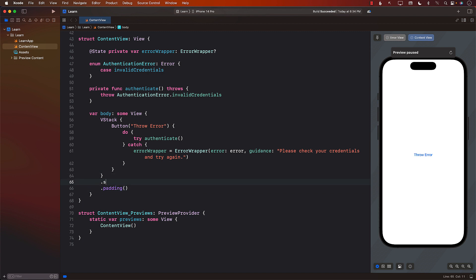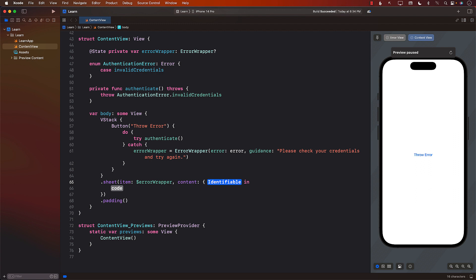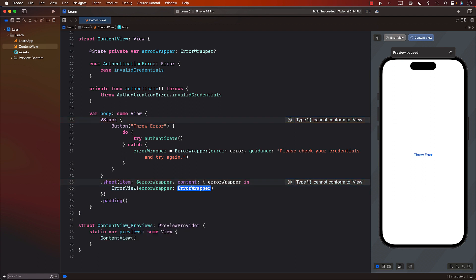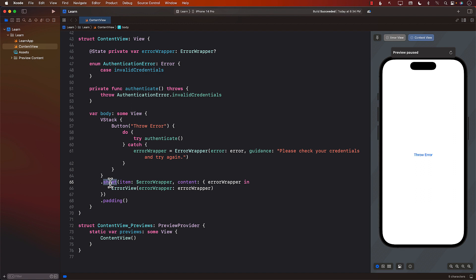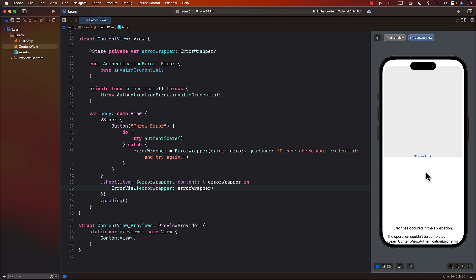So errorWrapper is going to get set, and now we can go ahead and see how we can display a sheet. I'm going to use the sheet modifier passing in the errorWrapper. We will get the errorWrapper already unwrapped, and now we can display the ErrorView passing in the errorWrapper. The sheet modifier's item overload takes in a binding — if this binding changes, the closure content gets fired and you will be given the unwrapped version of this binding. If I say throw error, it actually shows me the actual ErrorView.